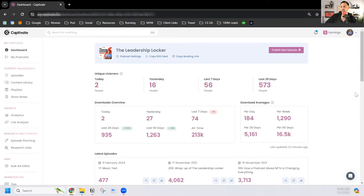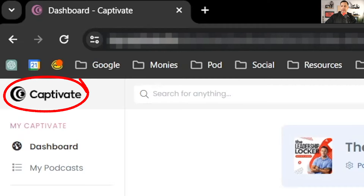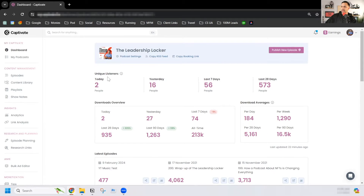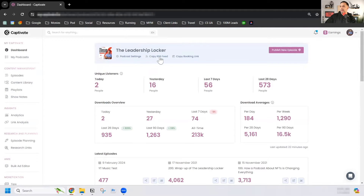The very first step you want to do is go to your podcast host before we do anything else and copy your RSS feed, which is right here. This podcast is my old podcast, which I stopped back in November 2021. I did a quick test with music right here, but I'm copying the RSS feed. That part is done.